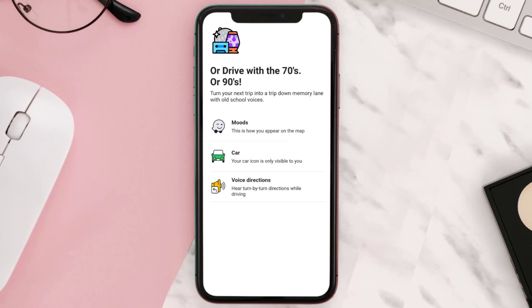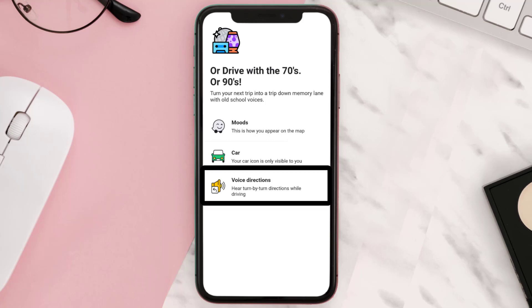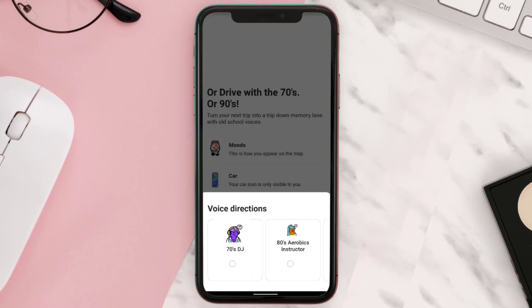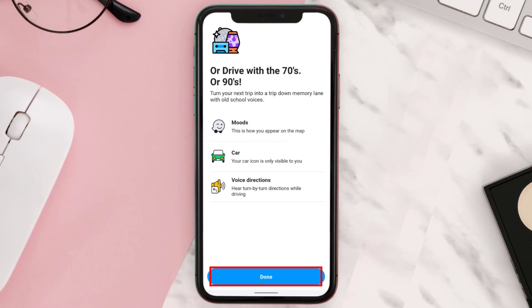Moving on to the next option, tap on 'Voice Directions.' Again, a pop-up comes up — simply tap on any one of the options as per your choice. I'll go with the '70s DJ.'